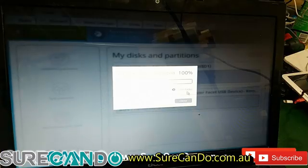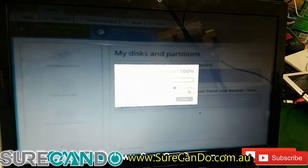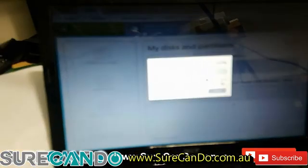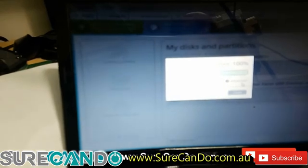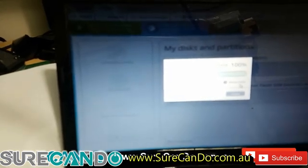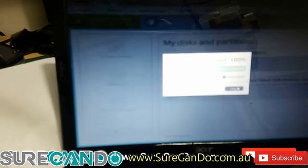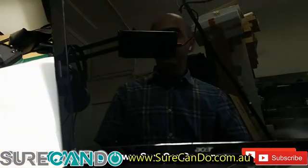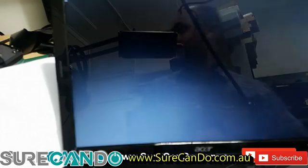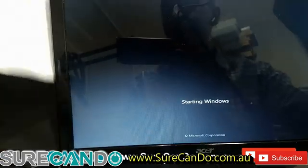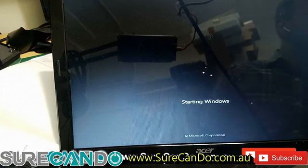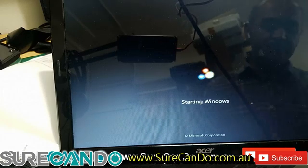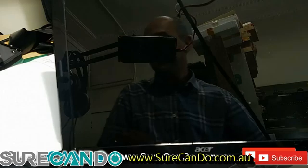Okay, so the partition activities are complete. Now what we're going to do is reboot the computer and attempt to do the Windows 10 upgrade again. Alright, I'll get the USB, just plug it in.